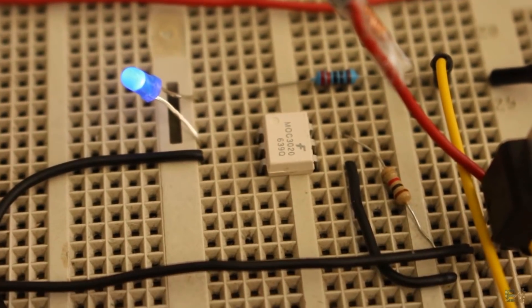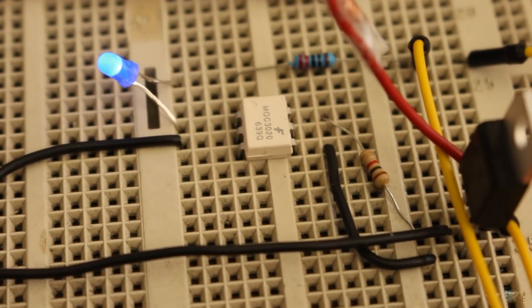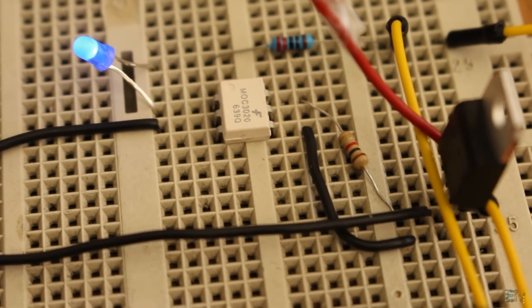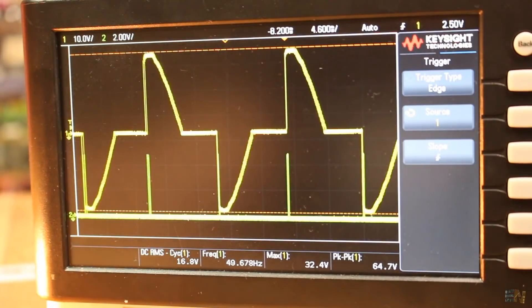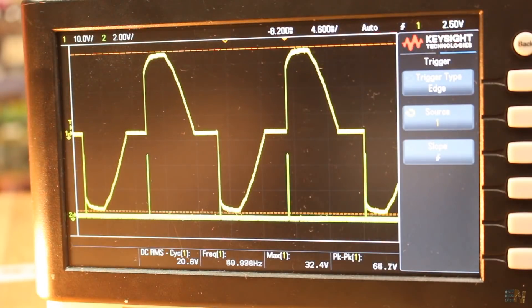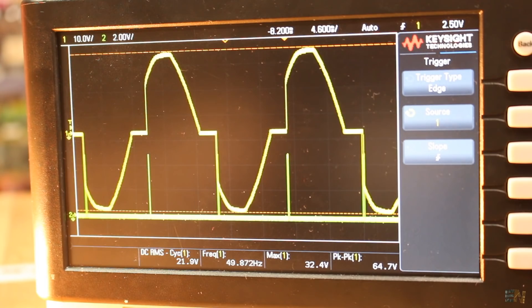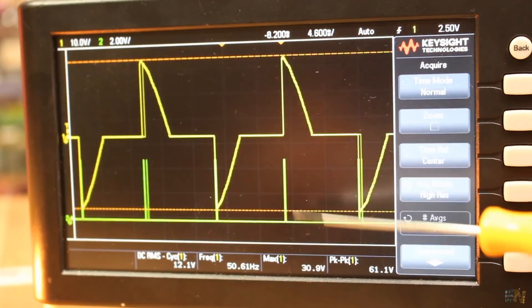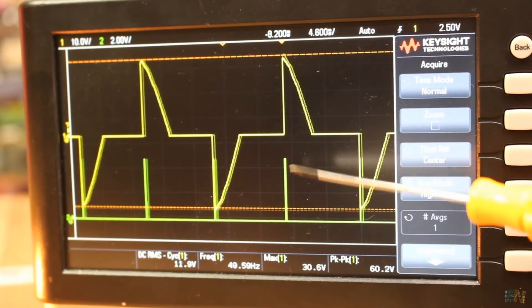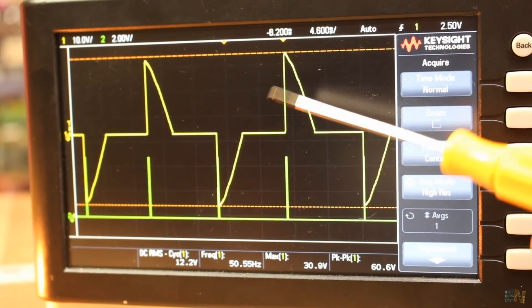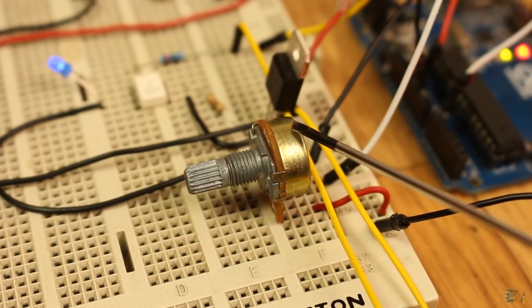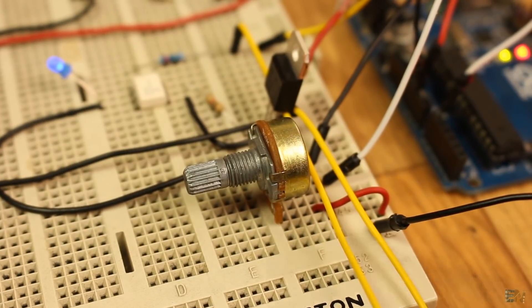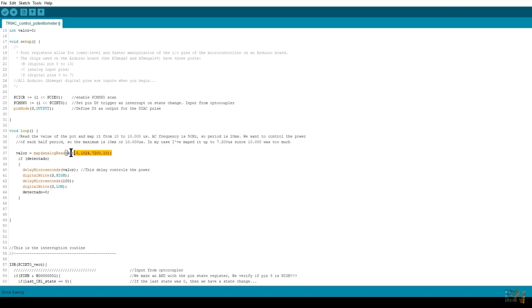Remember, in order to control power, all we have to do is to control the time between the zero cross and when we fire the pulse at the triac gate. For that, in the Arduino code, I read the value of a potentiometer and map that value to a delay between 1 and 10 milliseconds.